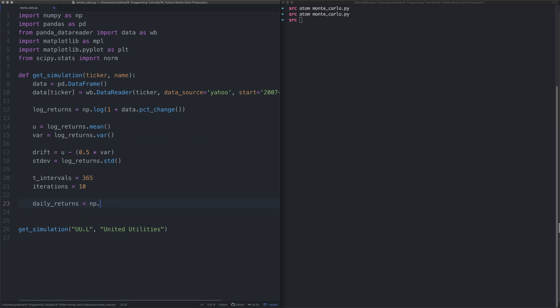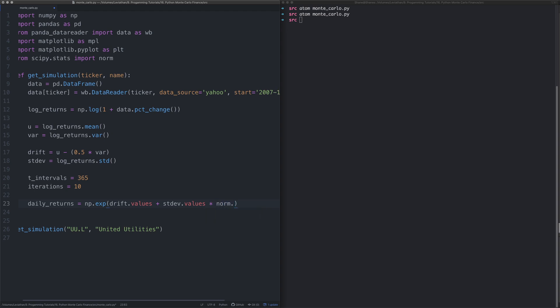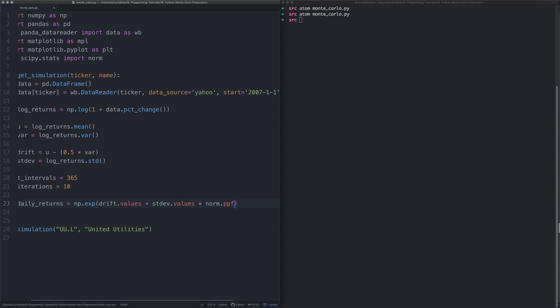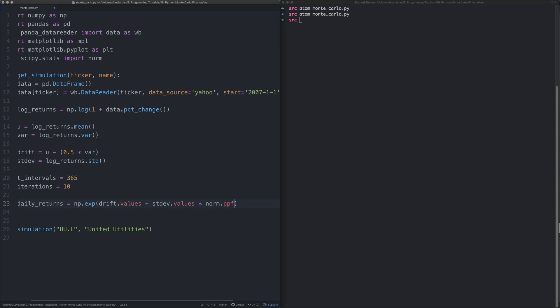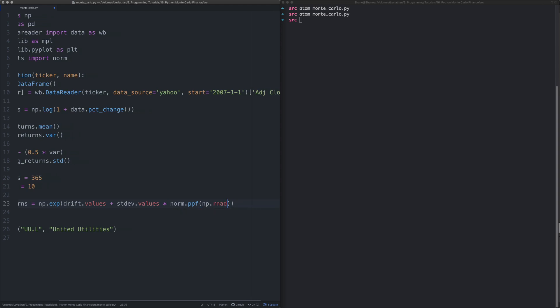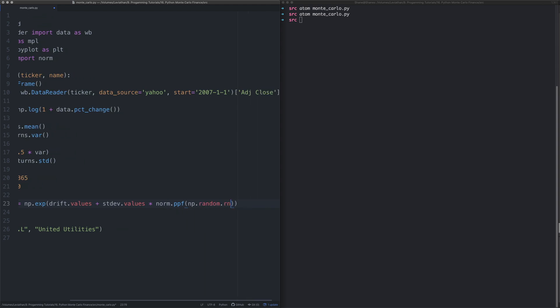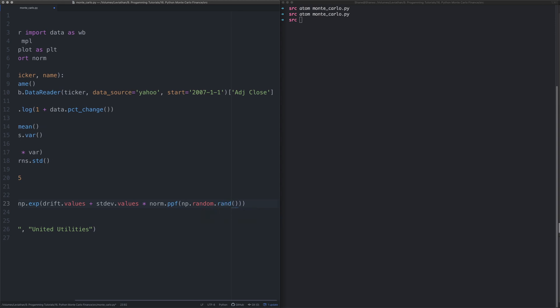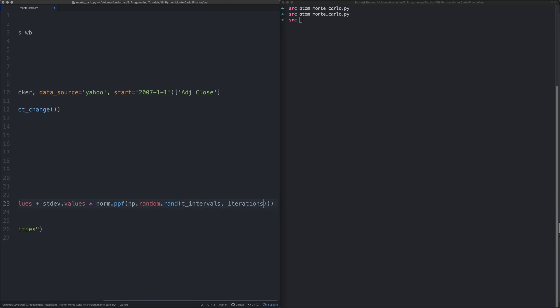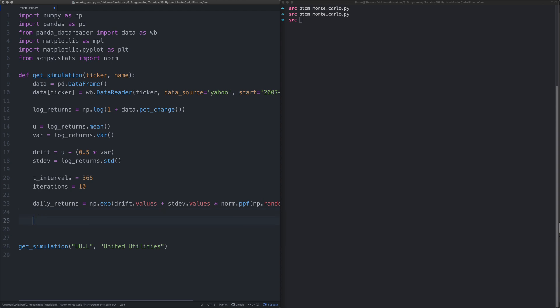So daily_returns, I'm going to say numpy.exponential. This is where it gets a little bit more complicated statistically. Take the standard_dev.values and multiply that by norm.ppf, the percent point function. We're then going to say np.random.rand and give it the intervals and iterations.